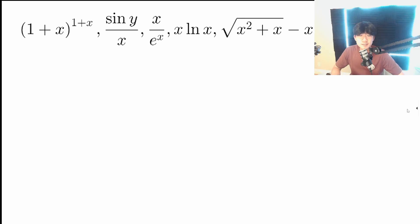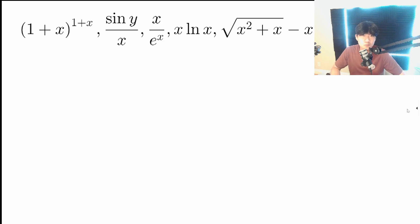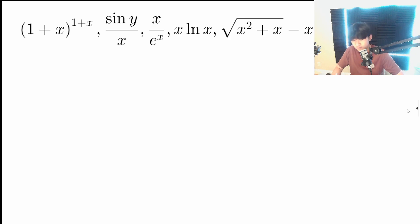Hello everybody. This video is going to be specifically for AP Calculus BC, as we are now dealing with L'Hôpital's rule extended to even more different cases of indeterminate forms.